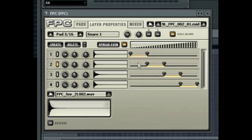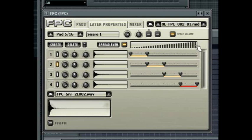You can audition the sound of each layer within the velocity range by clicking in the test pad range. The sounding layer's range marker will glow red when you are playing a velocity within the range. You can also test the velocity splits by playing your MIDI keyboard and varying the velocity.